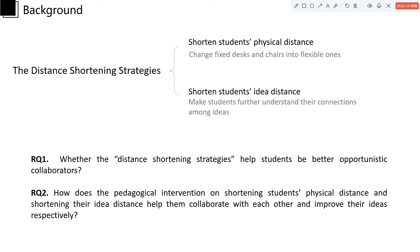The first was an attempt to shorten students' physical distance by changing their fixed desks and chairs in class, while shortening their ideas' distance in the knowledge building community means making students further understand their connection among ideas.